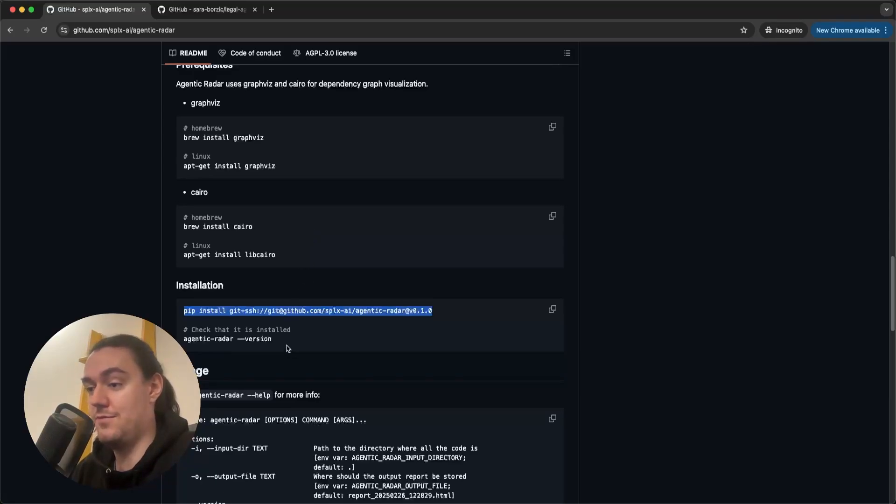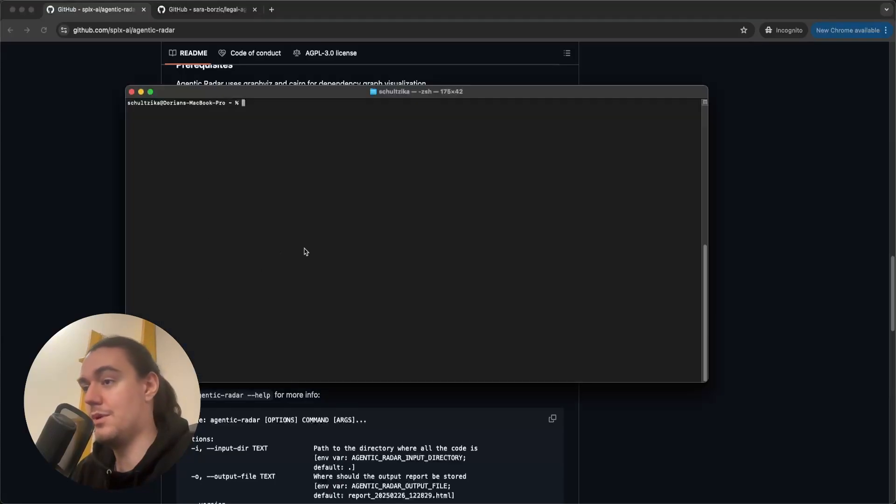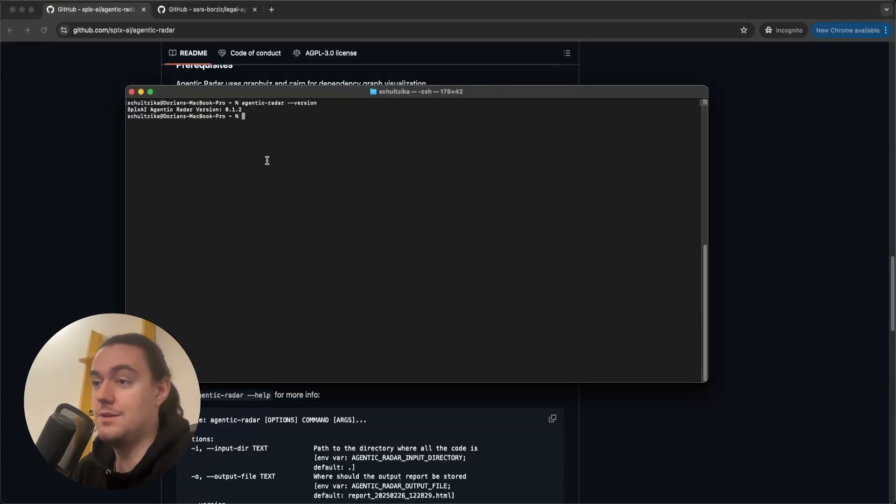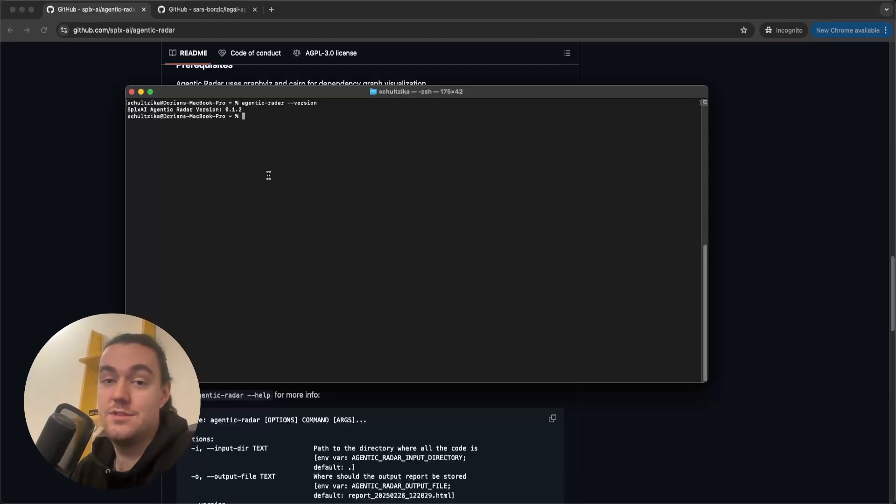And to check if everything went well, copy this command, open your terminal and run it. And if everything went well, you should see a version pop out here. If you see this, then you are ready to go.